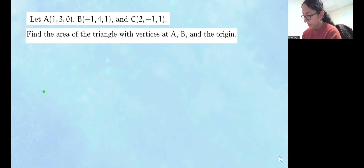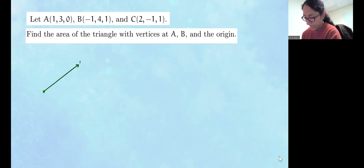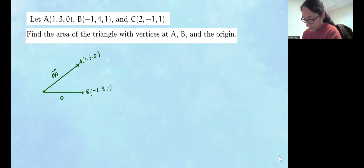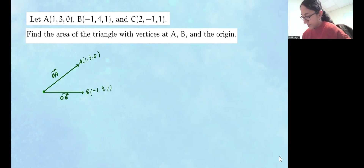So here's the origin. We're going to create a vector to A, which has the coordinate (1, 3, 0), and we're going to create another vector to B, the point B, which has the coordinate (-1, 4, 1). This will be the vector from the origin to A, and this will be the vector from the origin to B. So let's find them first, and then we'll find the area of the triangle.